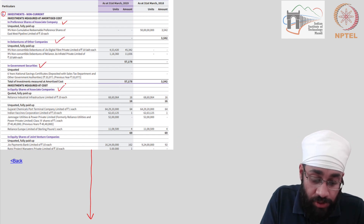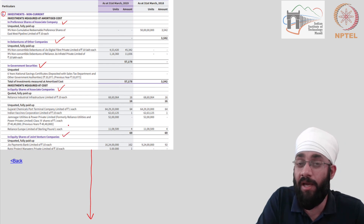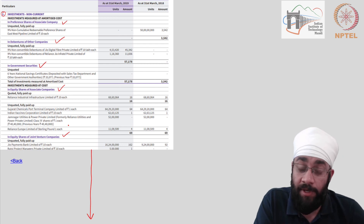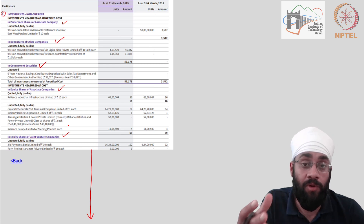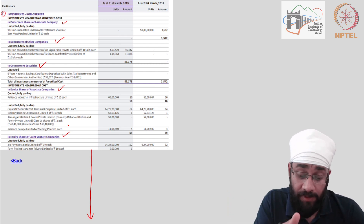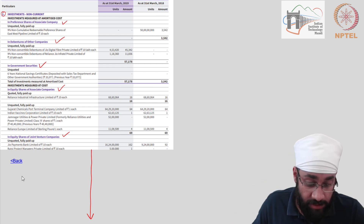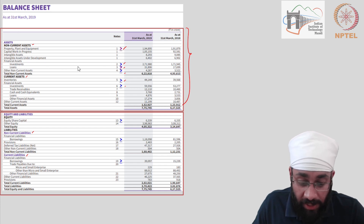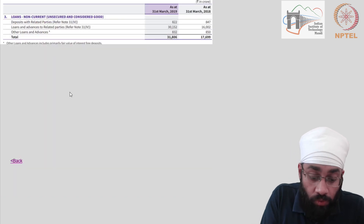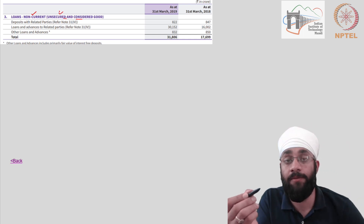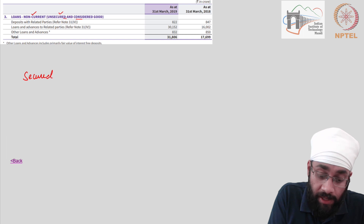There is some advanced terminology here but what we need to understand is that Reliance Industries Limited has invested their money in government schemes or in other companies — that's possible for any company to do. You can also look at the details of loans. These are non-current loans and they are categorized as unsecured and considered good. There are two categories of loans: secured and unsecured.